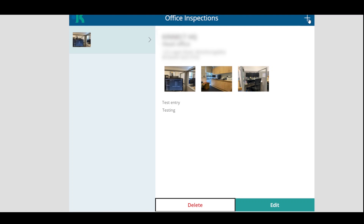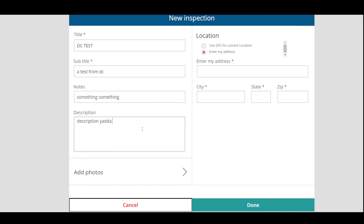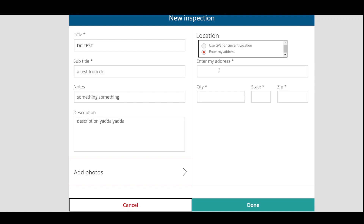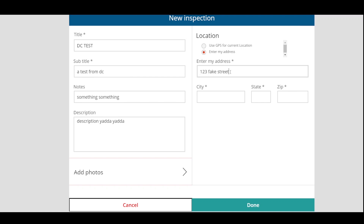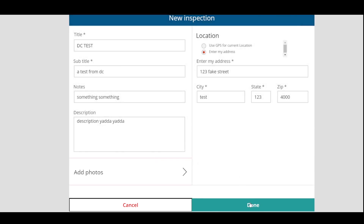So for example, if I was to click on the plus button up the top here to create a new inspection that's been performed, I would type in like 'DC test' and the subtitle is 'a test from DC' — notes, something, something. Now you can do GPS and it will try and find your address for you. This functionality isn't quite working yet because I've only been working on this for about an hour and a half. The address I'll put in — one, two, three fake street, test one, two, three, four thousand. Now if I wanted to add some photos, I could click on 'add photos'. So if this was on a phone, what we'd be looking for is it would just start taking photos. So we'll just click cancel on that and click done.